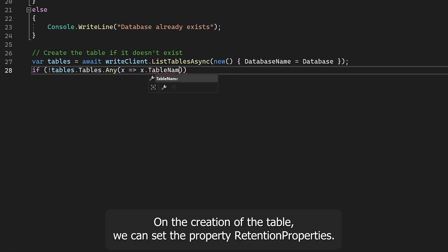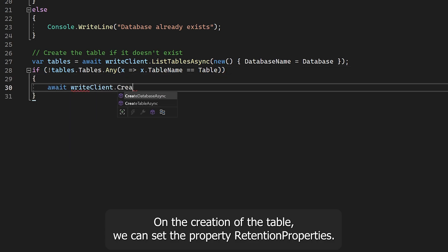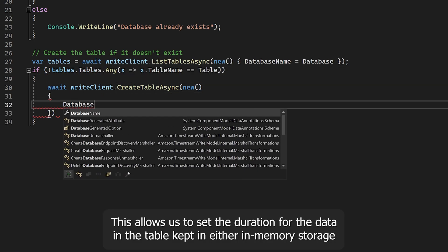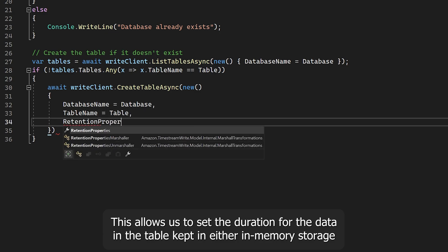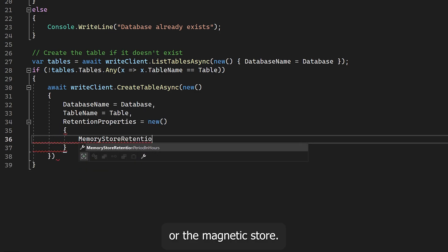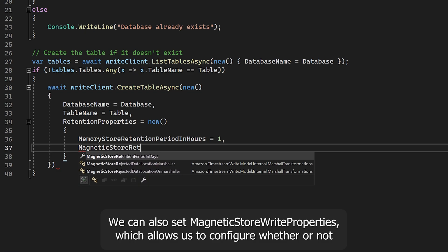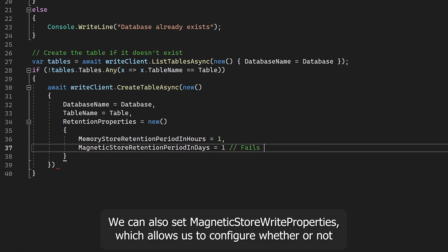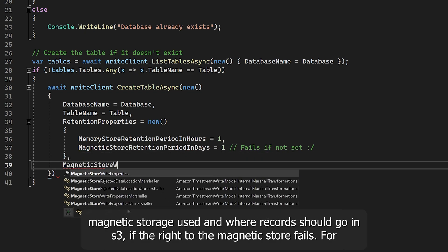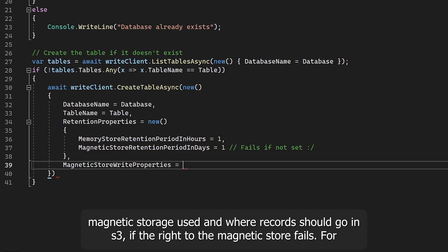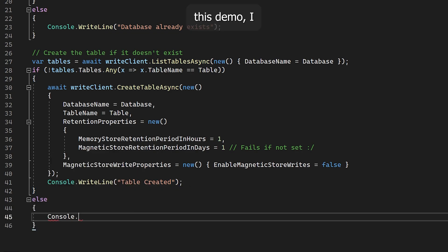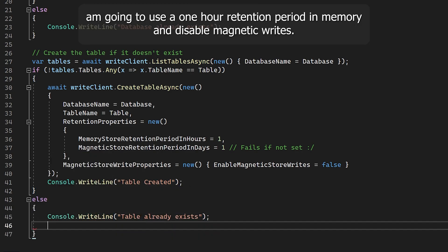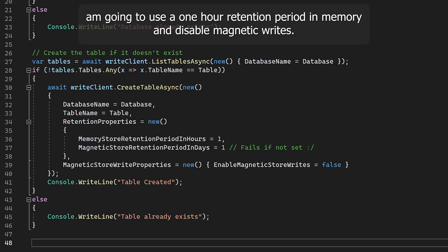On creation of the table, we can set the retention properties. This allows us to set the duration for data in the table kept in either in-memory storage or the magnetic store. We can also set MagneticStoreWriteProperties, which allows us to configure whether or not magnetic store is used and where records should go in S3 if the write to the magnetic store fails. For this demo, I'm going to use a one-hour retention period in memory and disable magnetic writes.